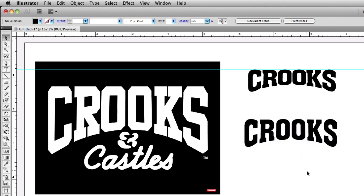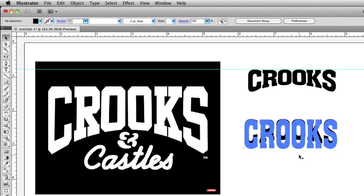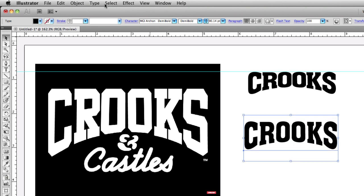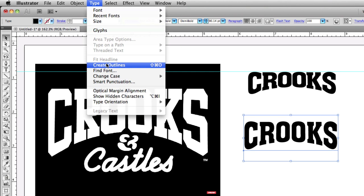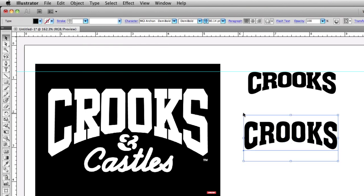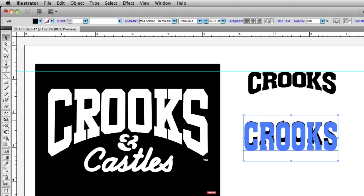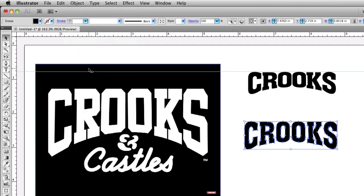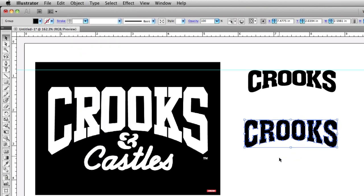Now an effect has been added to your text. If you want to convert this text to a path — create outlines — in CS4 when you select your text and go to Type > Create Outlines, that option is grayed out. The correct way to do this is to select your text, go to Object, and in CS4 click Expand, then hit Enter. In CS5, use Expand Appearance. This creates outlines for the text.